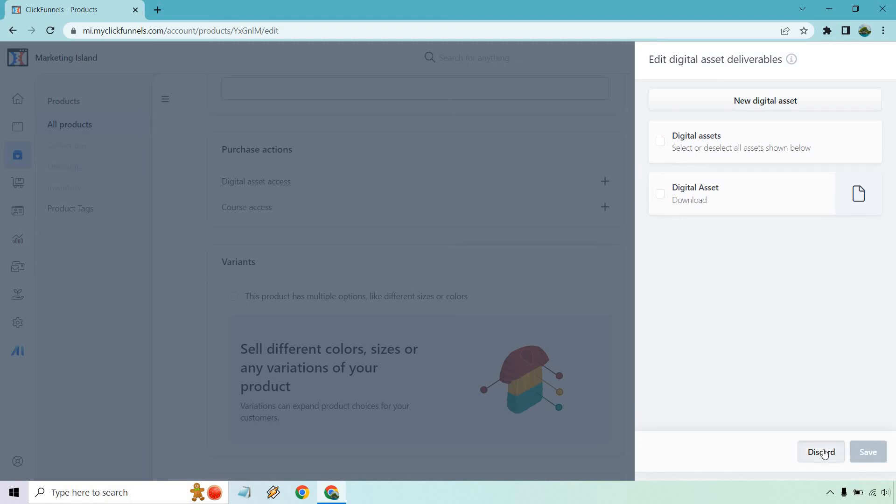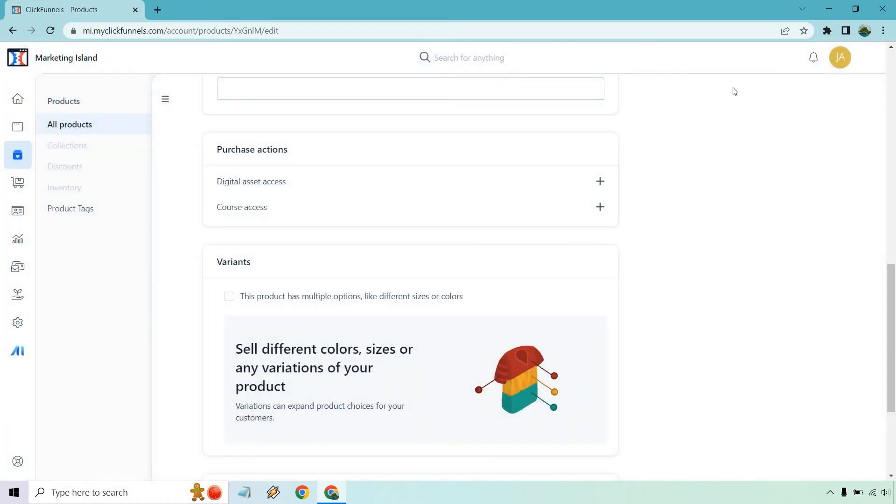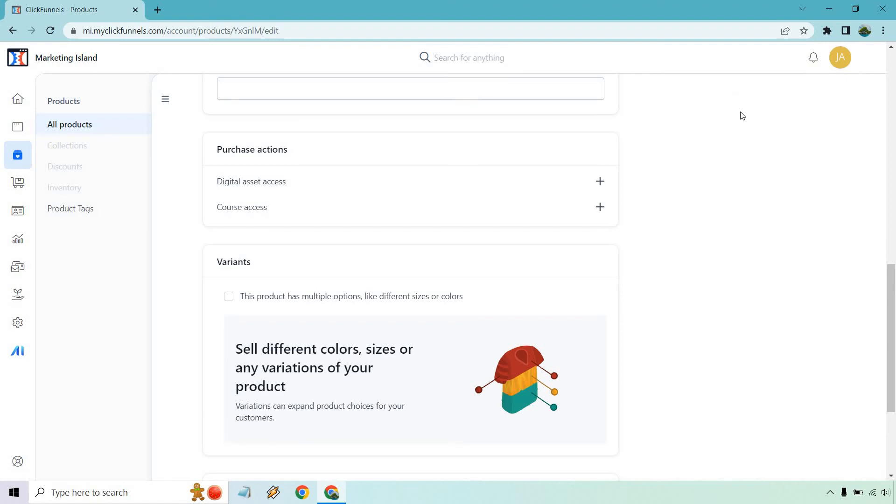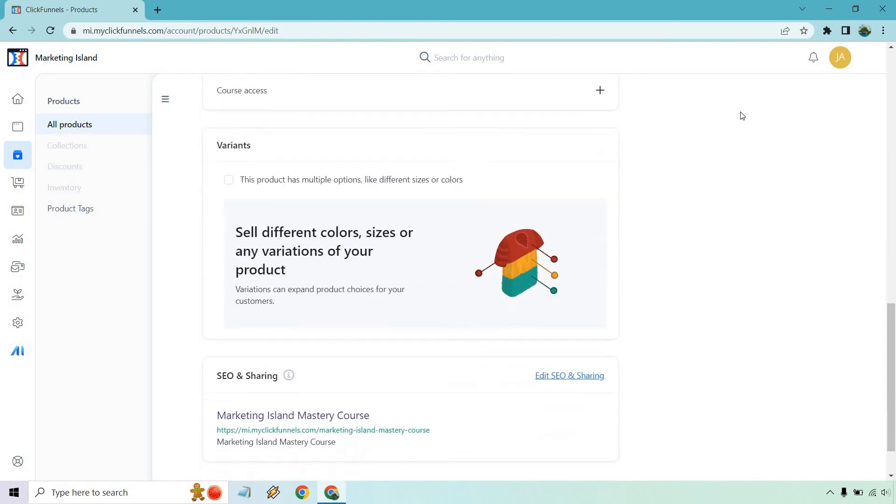Variants: this product has multiple options like different colors and sizes. That's going to be good for like t-shirts, e-commerce type stuff, anything with like large, small, medium, so on and so forth.